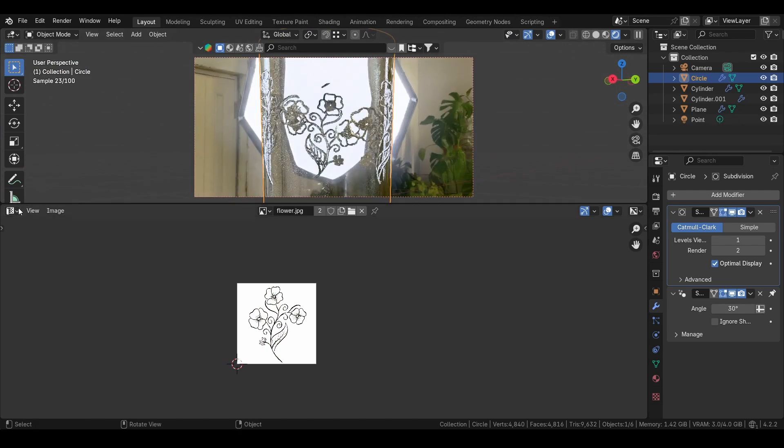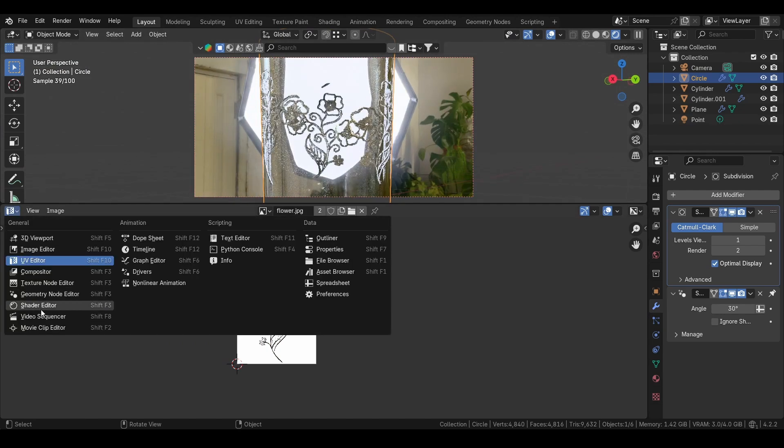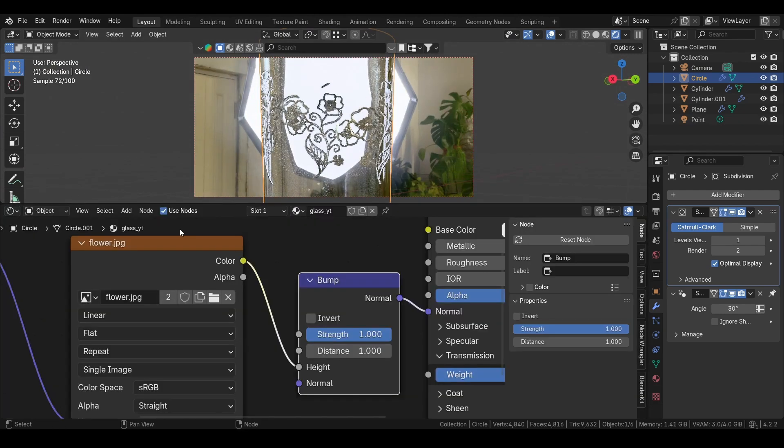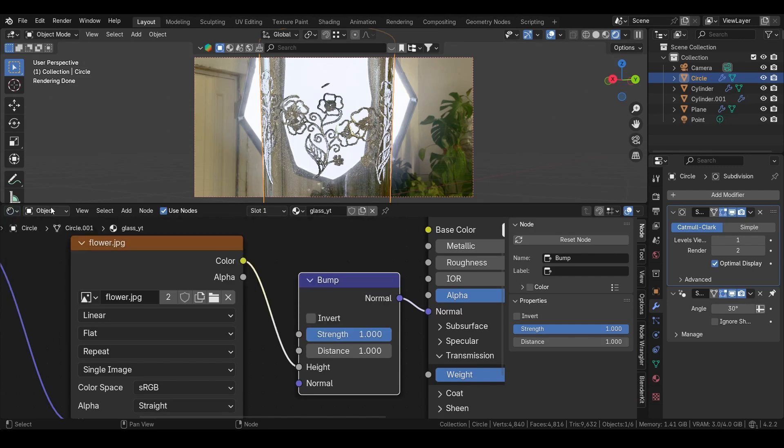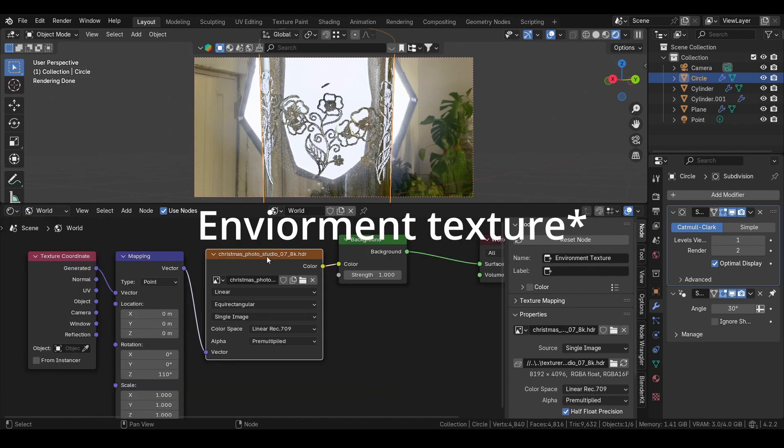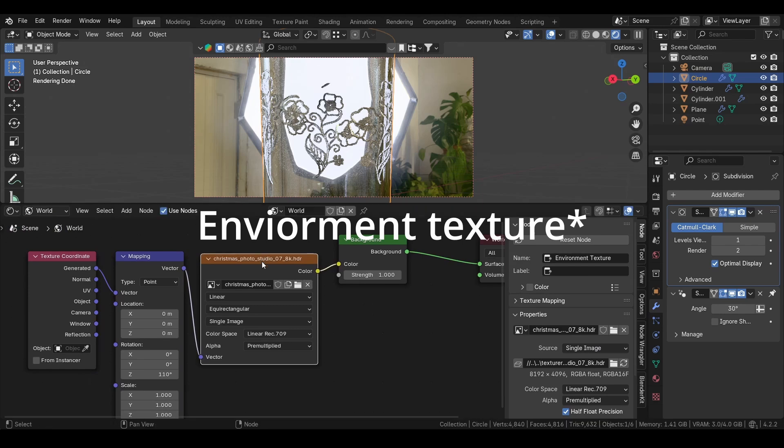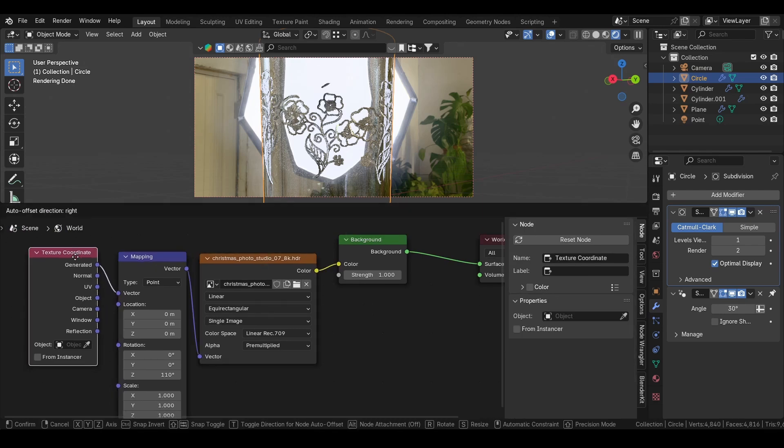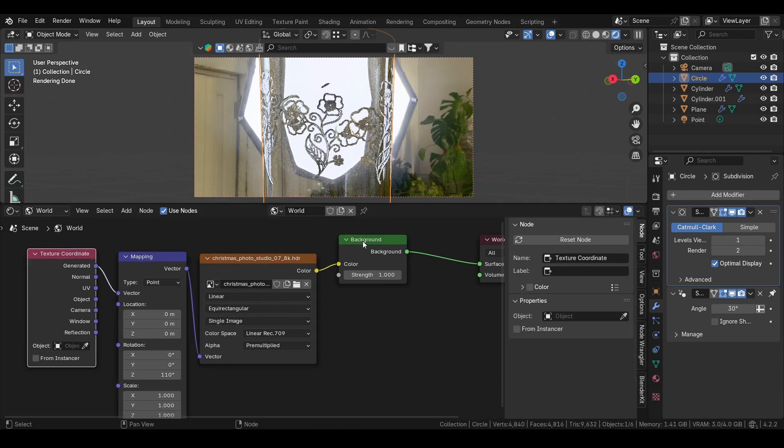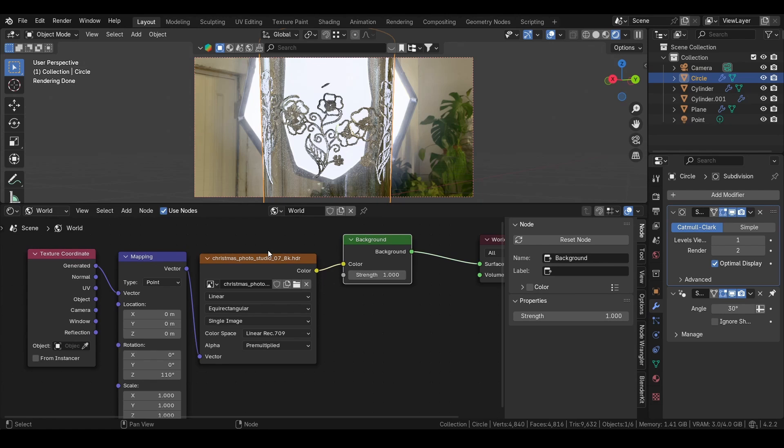I have an HDRI. We can also add that if you want to. If we go to the shader editor again and then here and then World, you can add an image texture, and then mapping and texture coordinate again. The HDRIs you can find on Poly Haven or some other sites. Just search for HDRI on Google and you will find sites for that.